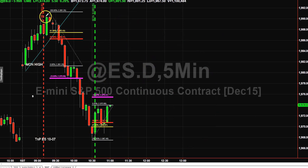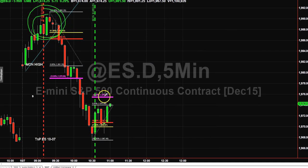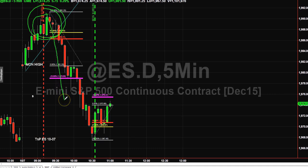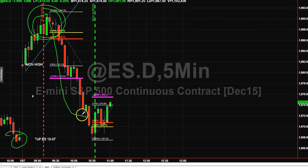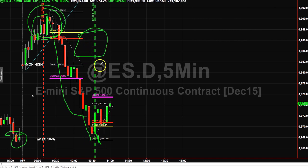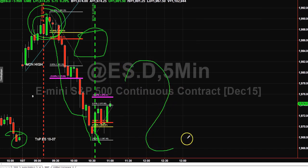We did not get the swing short — clearly notice we went long first. Notice the rotation from 1991 all the way down to 1981, then 1971, giving us a 20-point rotation. We had an open gap sitting right down at 1968, and price pushed down to 1968. This bar right here triggered the swing long, as marked by our entries.